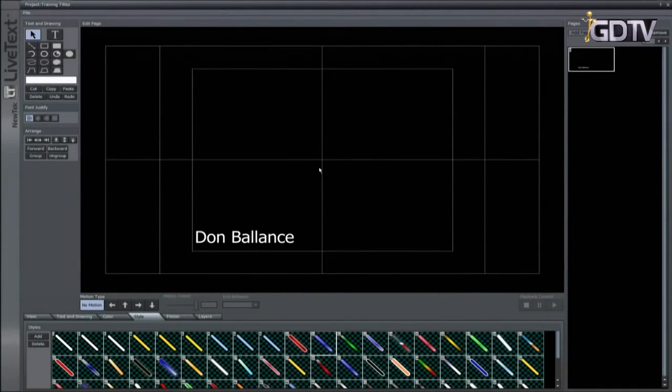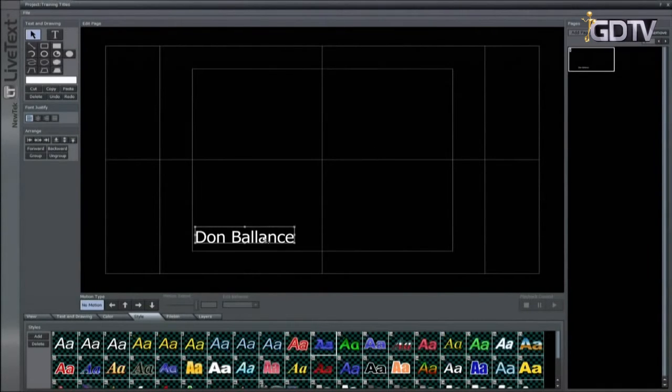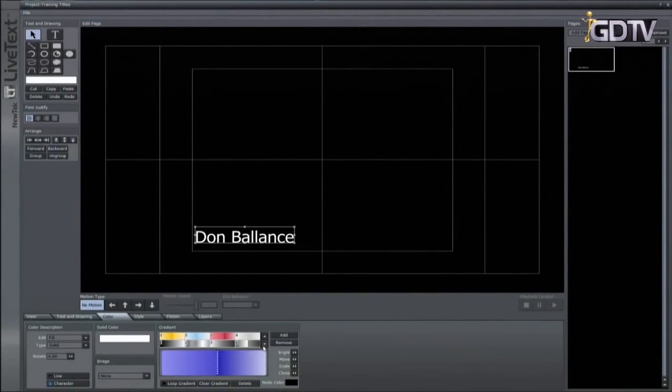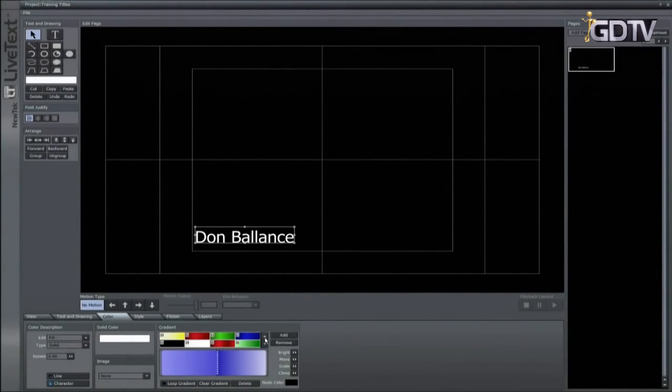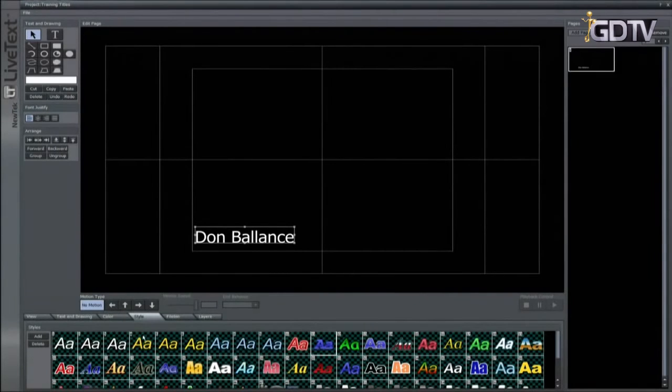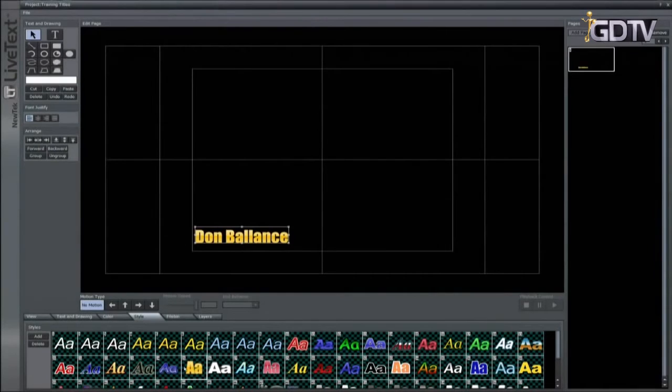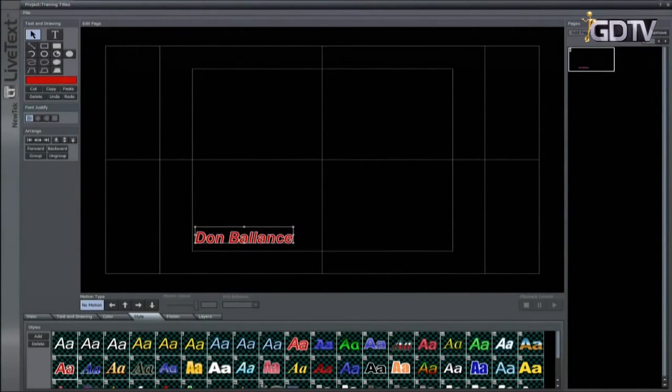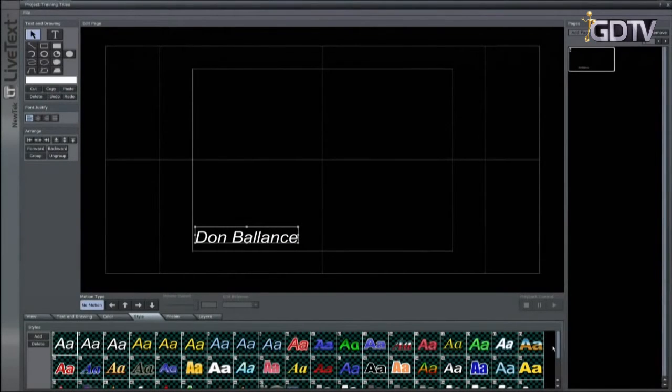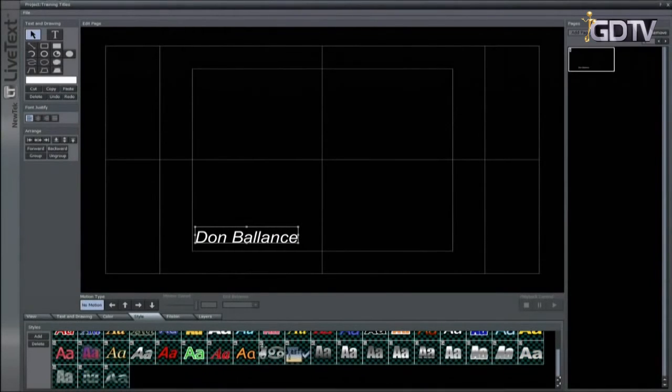With the text selected you also have some color options for solids and gradients in the color tab. There is also a style bin for the text showing many presets you can use. Simply click on a preset and it will be applied to the selected items. Styles can be applied to text or shapes, and you can even create your own look and add it to the styles bin.